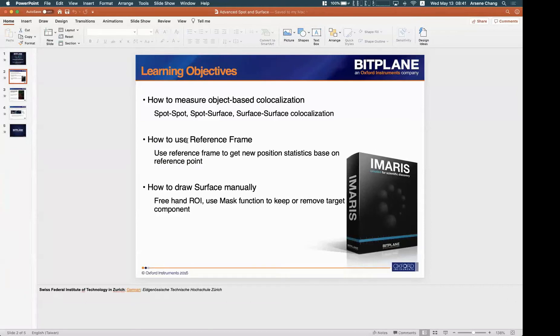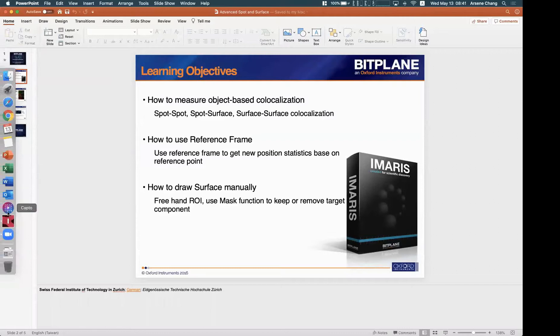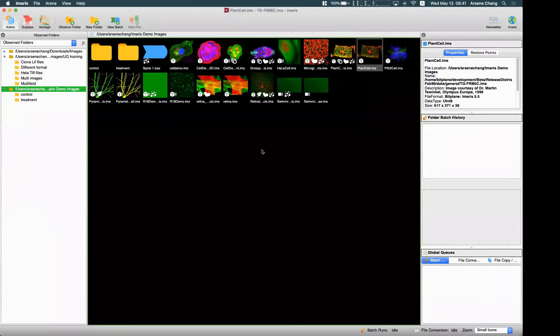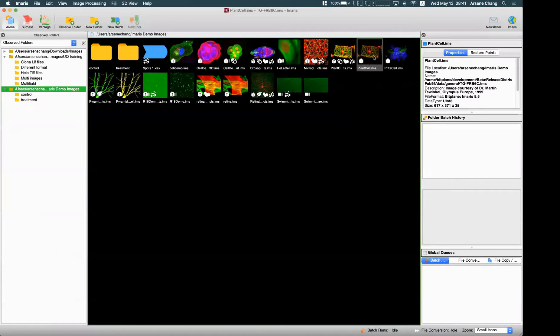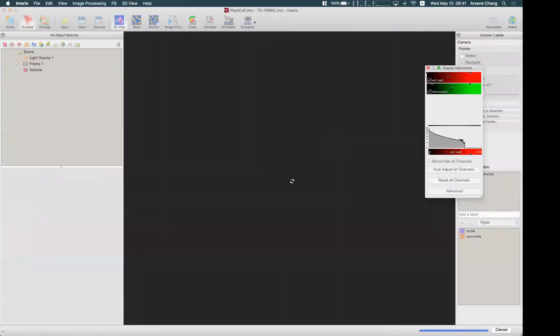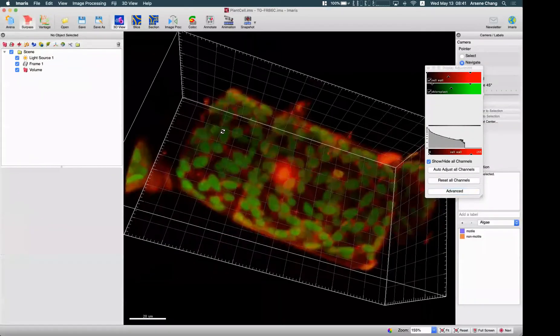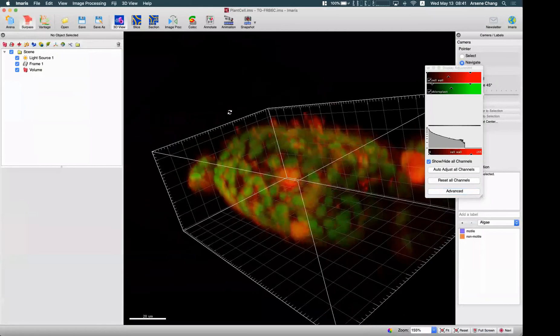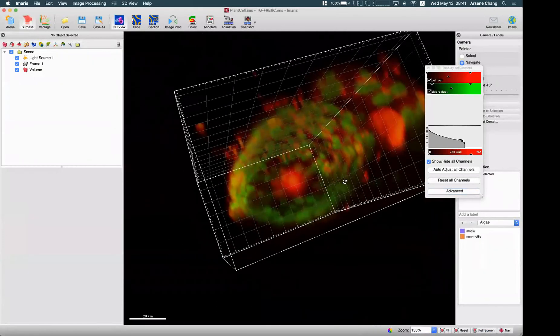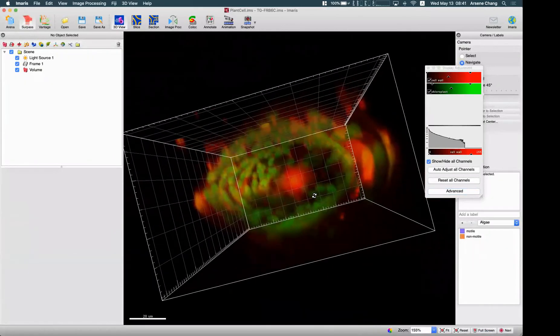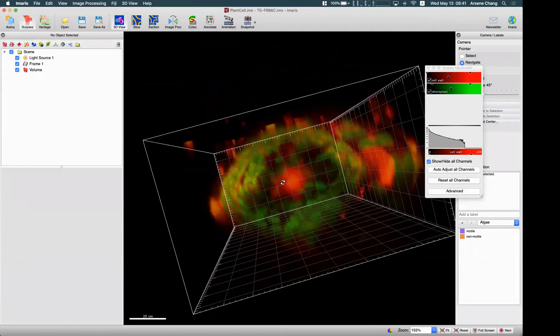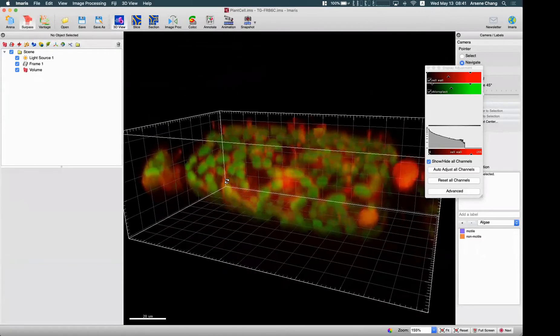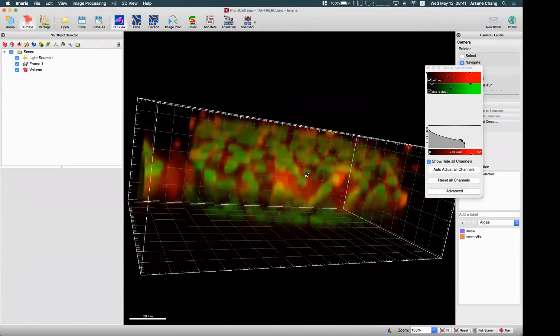The second topic is about how to use the reference frame. Reference frame is one of the functions in IMARIS to let you add a new coordinate system so you can measure statistics related to position based on this new coordinate system.